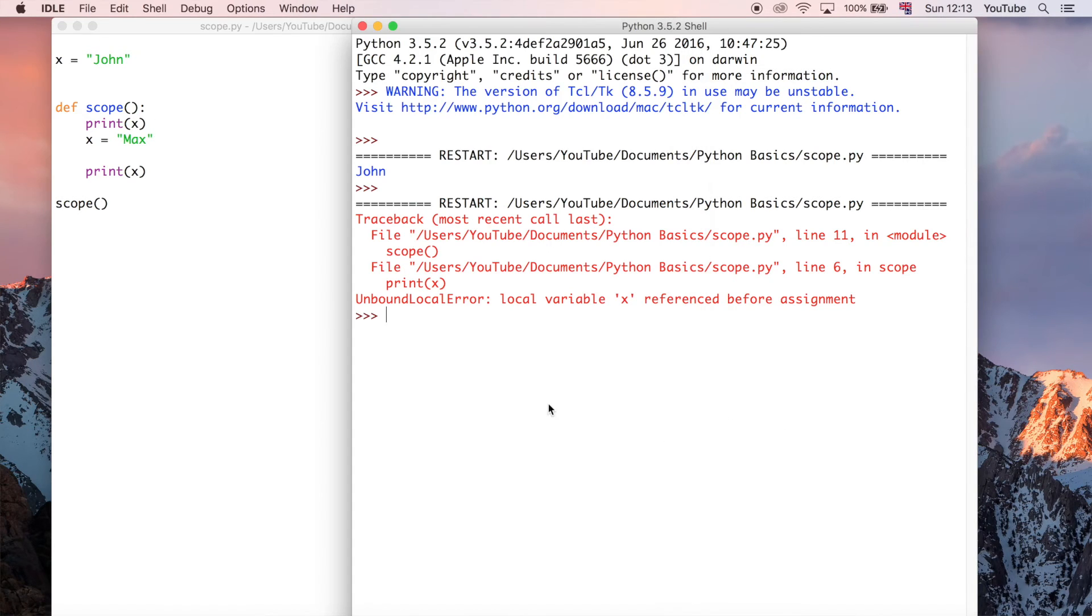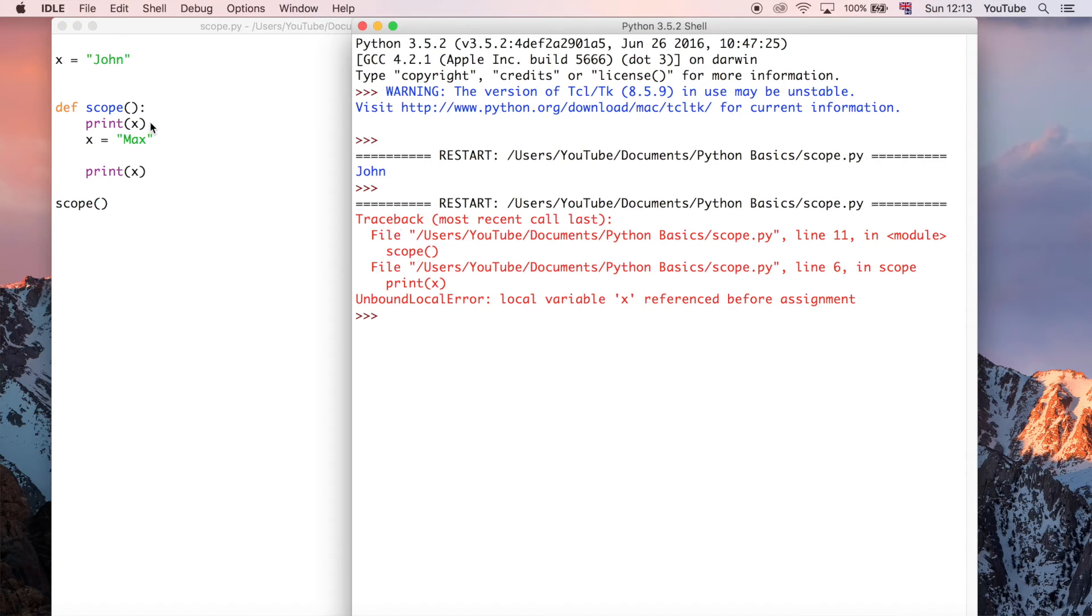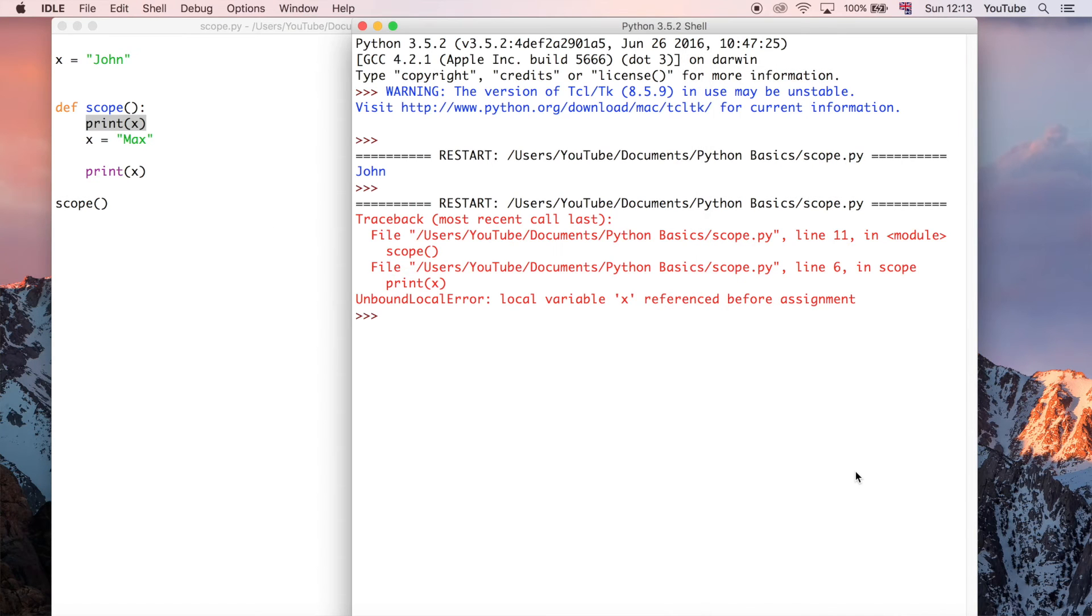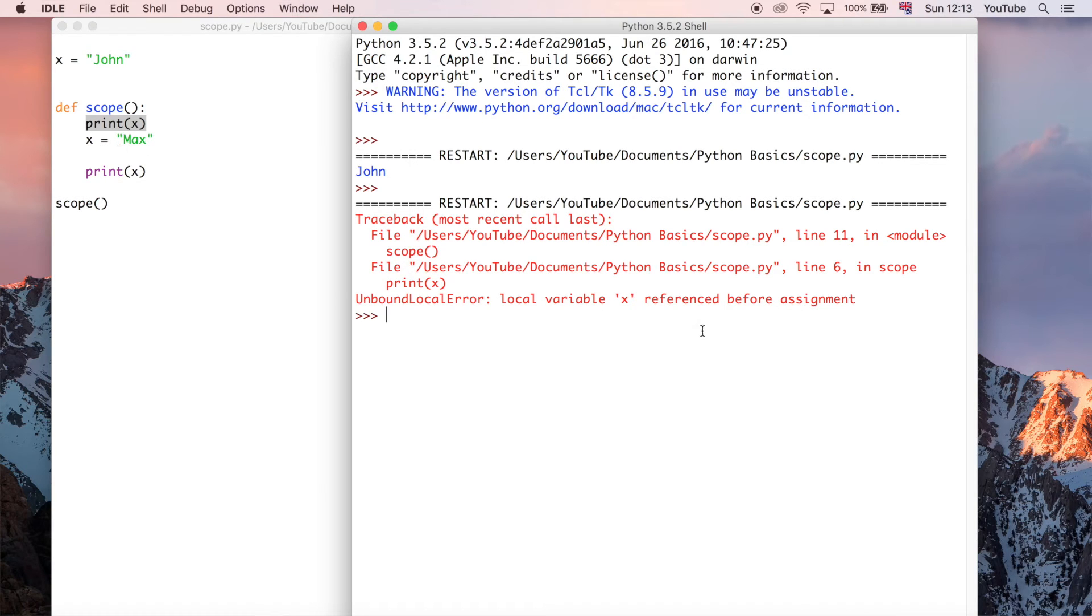But notice here, it didn't even execute this first print statement. And people get confused because it was executing fine before. But now that we've put in this statement of redefining x, it's thrown an error. And the reason for that is that it's not a global variable.